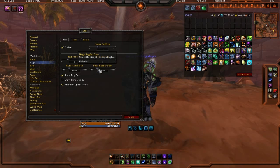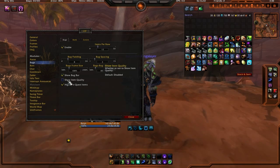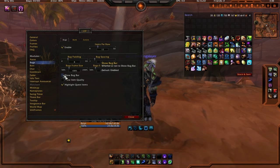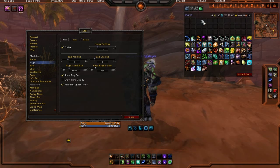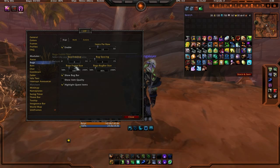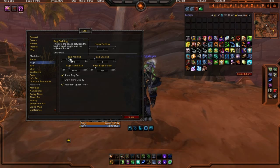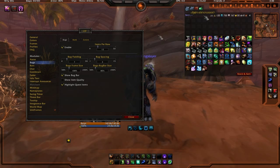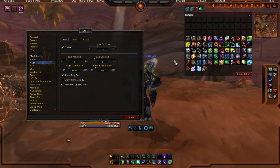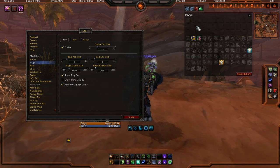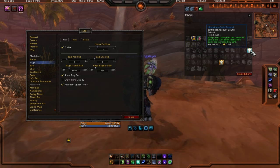The standard bag add-on comes with LUI itself and is fully customizable. You can set how many items per row you want, the bag spacing, and the bag size — the bag size customizes how big the bag bars are. The bag bar is enabled by default, so you can freely move the bags around. You can also do the bag padding, which spaces the bags out from the actual bar. You can right-click to search — for example, typing 'tabards' highlights all your tabards.